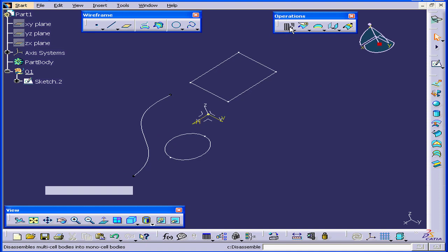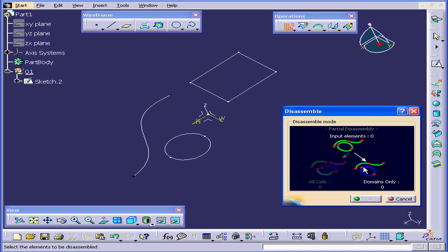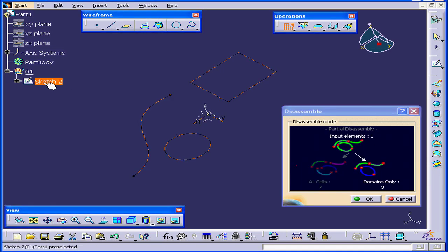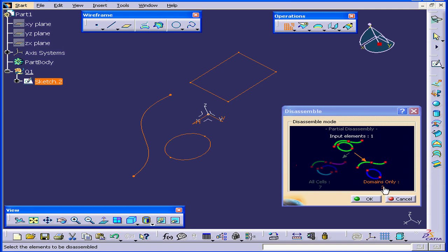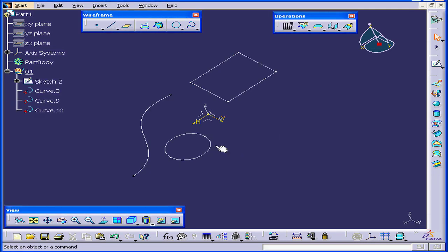Now let's activate the Disassemble command again. This time I'm going to choose Domains Only. We'll select Sketch 2 again. As you see, we have three entities here. Let's click OK.